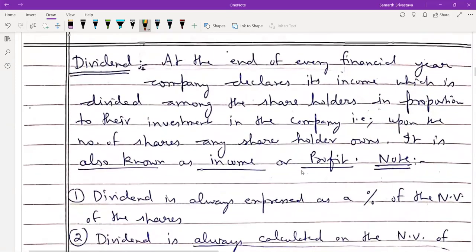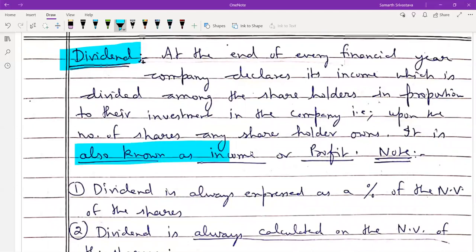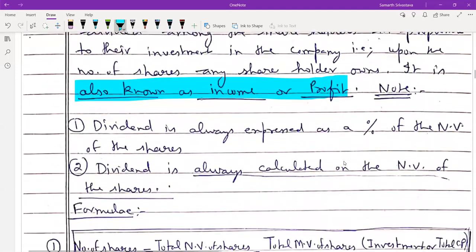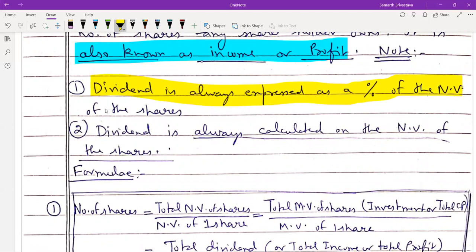Now, talking about the term dividend — at the end of every financial year, the company declares its income, which is divided equally among shareholders in proportion to their investments, i.e., depending on the number of shares each shareholder owns. Two important points: first, dividend is always expressed as a percentage of the nominal value; second, dividend is always calculated on the nominal value of the shares.